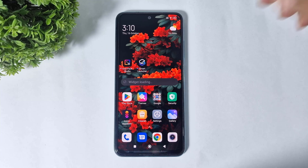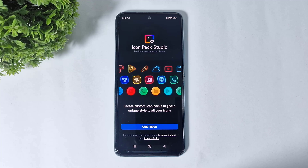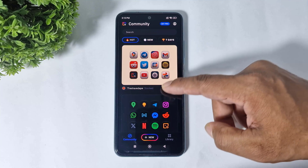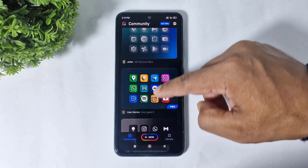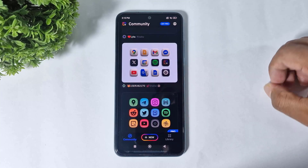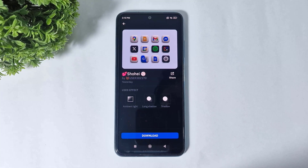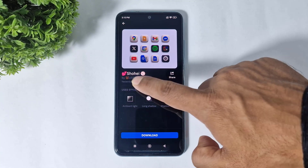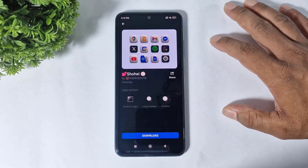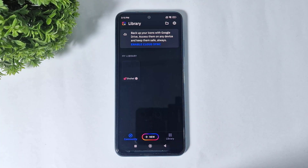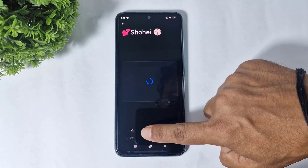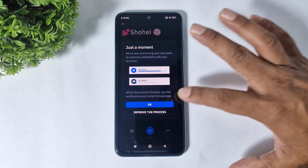First, you have to download both apps on your Android device. Open the app, tap on continue, and simply scroll — you can see many icons in this app. Simply download these 3D icons. If you do not find these icons in this app, then simply search the name on the search bar and download these icon packs.